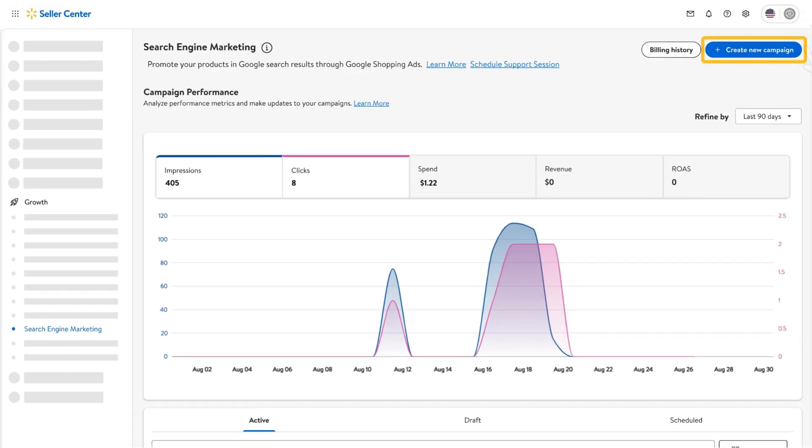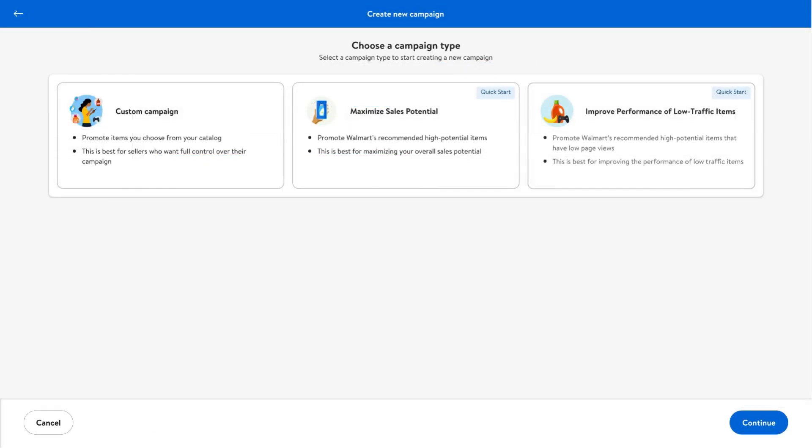Click on Create New Campaign to start building your campaign. When setting up your SEM campaign, the first step is to choose the type of campaign you want to run. Walmart offers three main options.